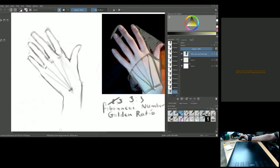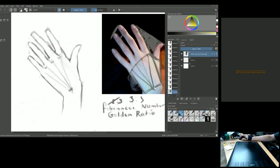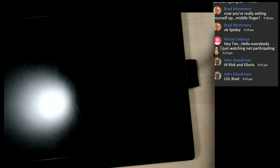Studying the hand should be part of your practice, just like studying lips and eyes. If you really study the nature of hands, it will definitely bring your work to the next level.